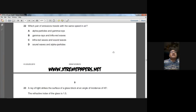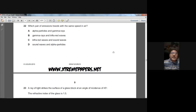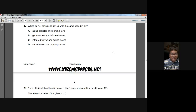Question twenty-two: which pair of emissions travel with the same speed in air? Gamma rays and infrared rays — yes, because both are electromagnetic waves. Electromagnetic waves are transverse and all travel at the same speed in air. So B is the answer for question twenty-two.